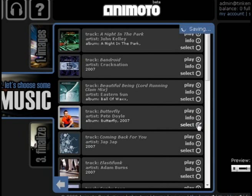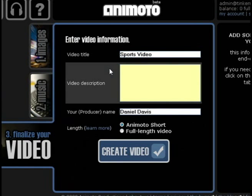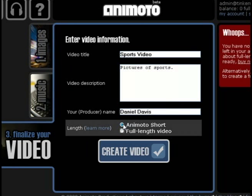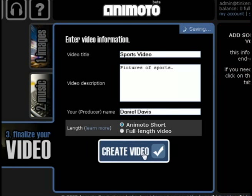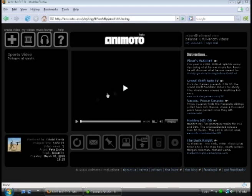Once you find the one that you like, go ahead and select it. It'll take you to the next step, which is entering information about the video. Mine has mainly sports pictures in it, so I'm going to title it 'sports video' and put a quick little description in there. You can create full length videos but you have to pay for them. The 30-second videos we're creating are free.